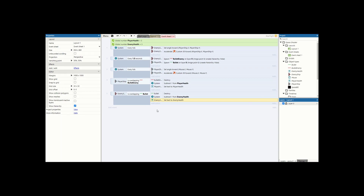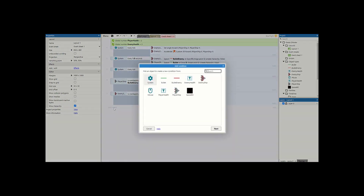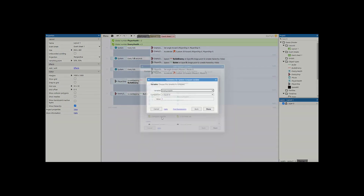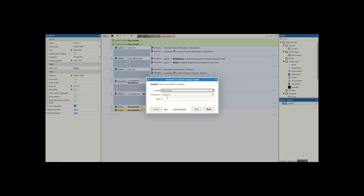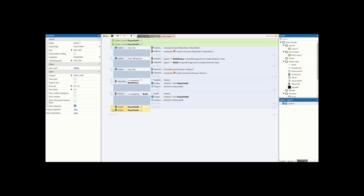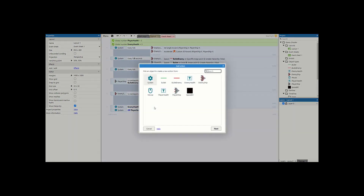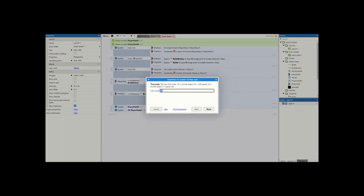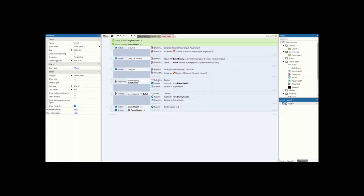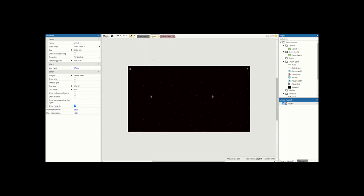Now we've got this all set up, the final thing we're going to add before we play is to check if the game is over. We're going to add a new event: system compare variable — enemy health is equal to zero. Copy and paste this, double-click and change it to player health. Click on the left side and make this an 'or' block, so if any health gets to zero we trigger it. For the action, just do system, scroll down, and set time scale to zero. This will just pause the game so it pauses once somebody wins or loses.